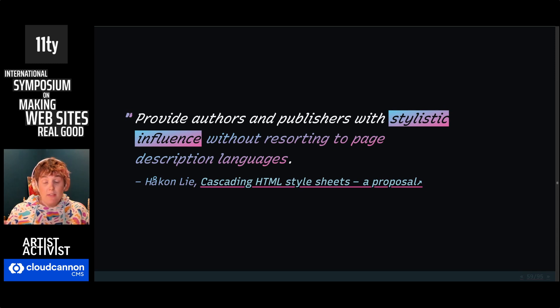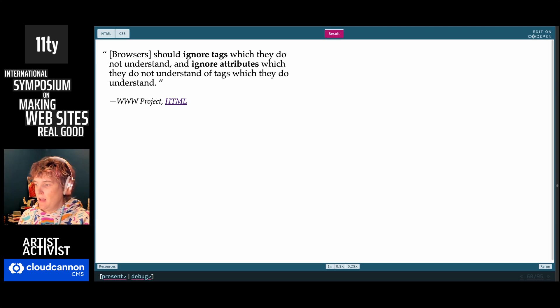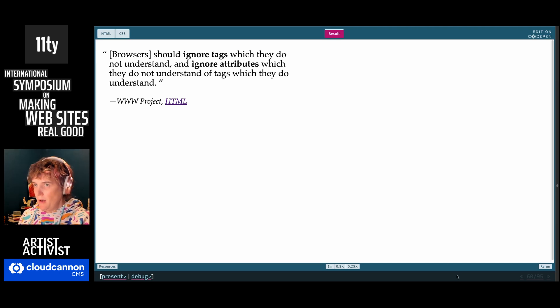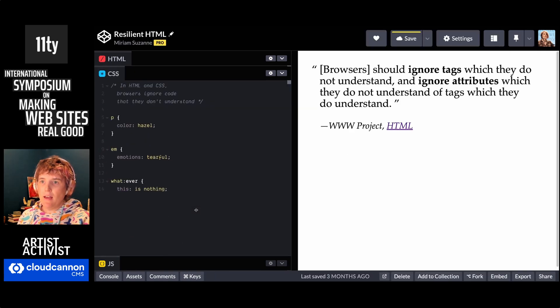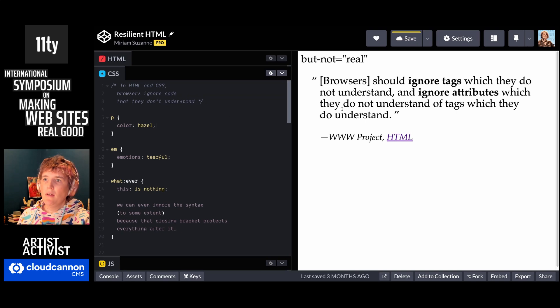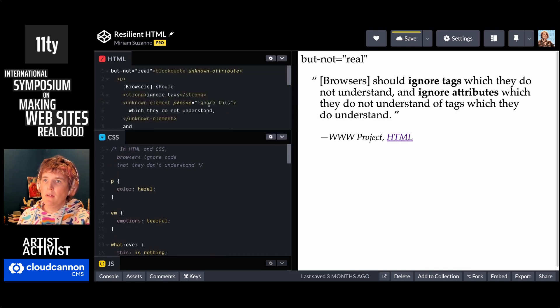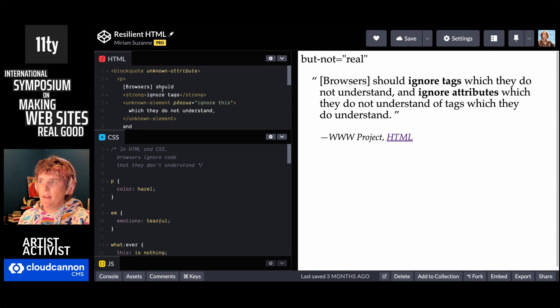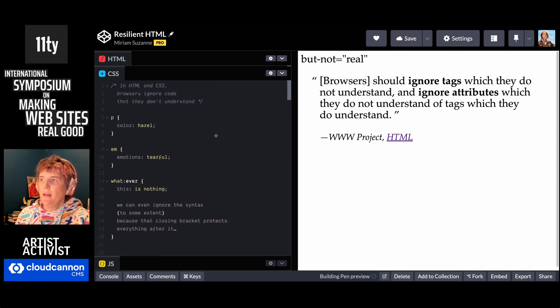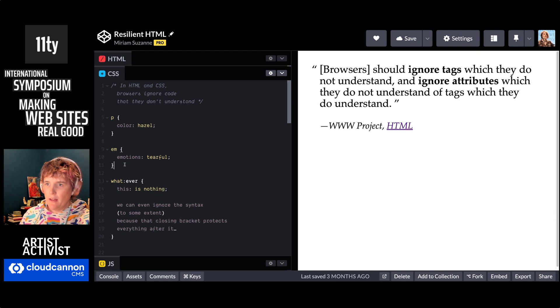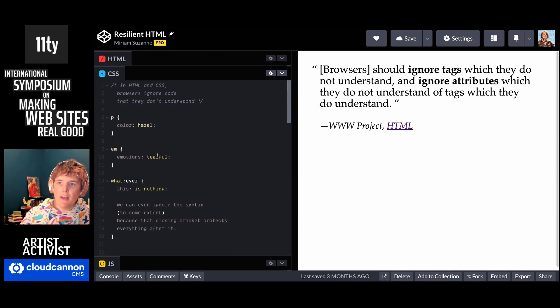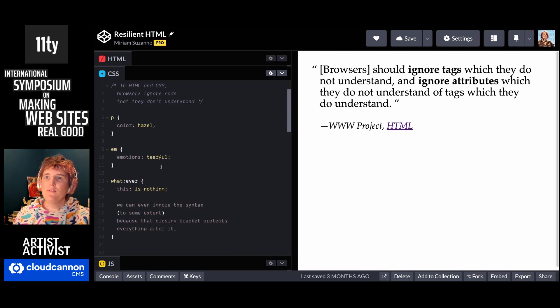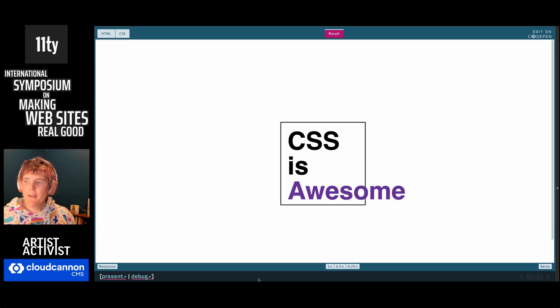And this uses the same resilient logic as HTML. In CSS, I've done the same thing. I'm using colors that don't exist. I'm using entire declarations that don't exist. Selectors that don't exist. Everything can just be ignored and it's fine. That's how CSS is designed. We can be ignored.